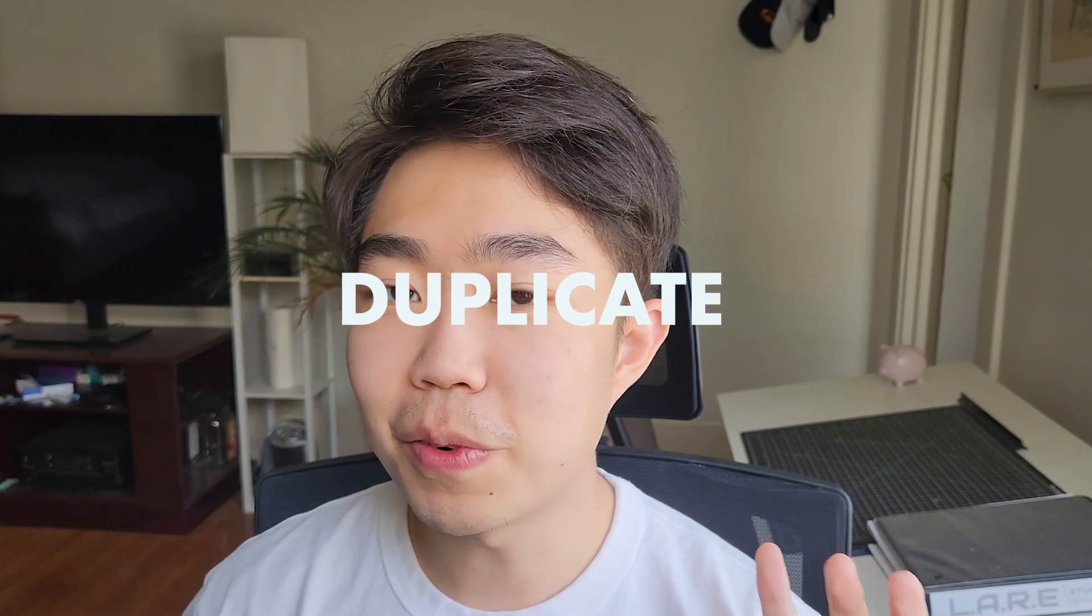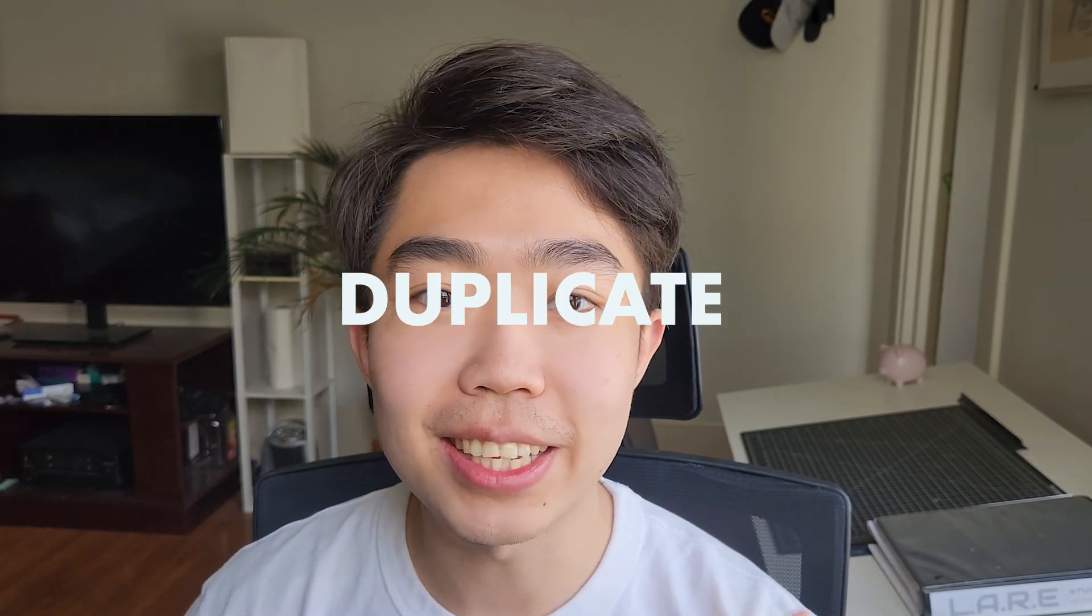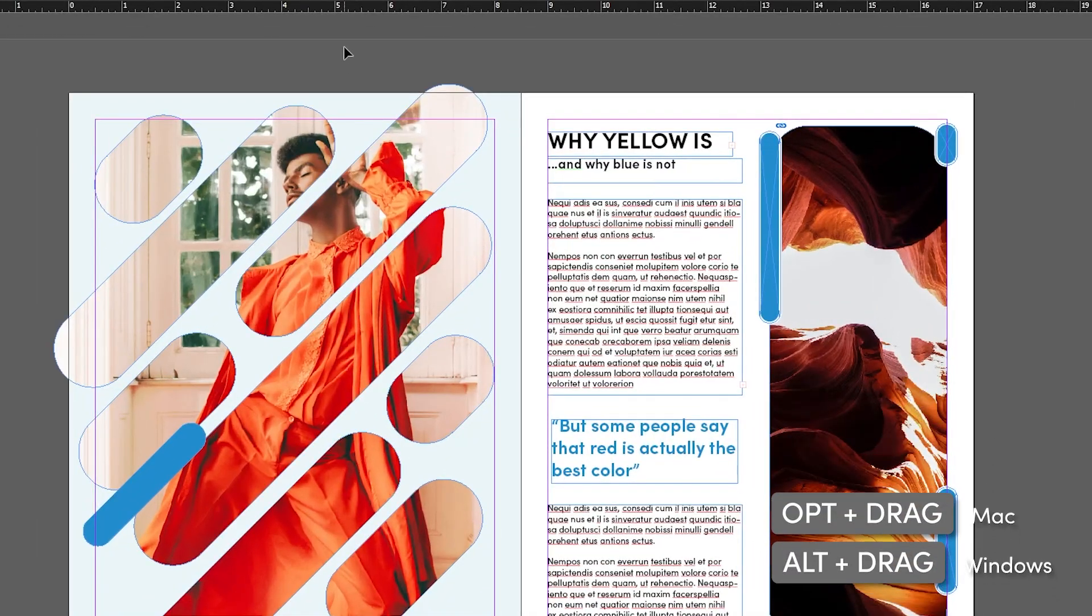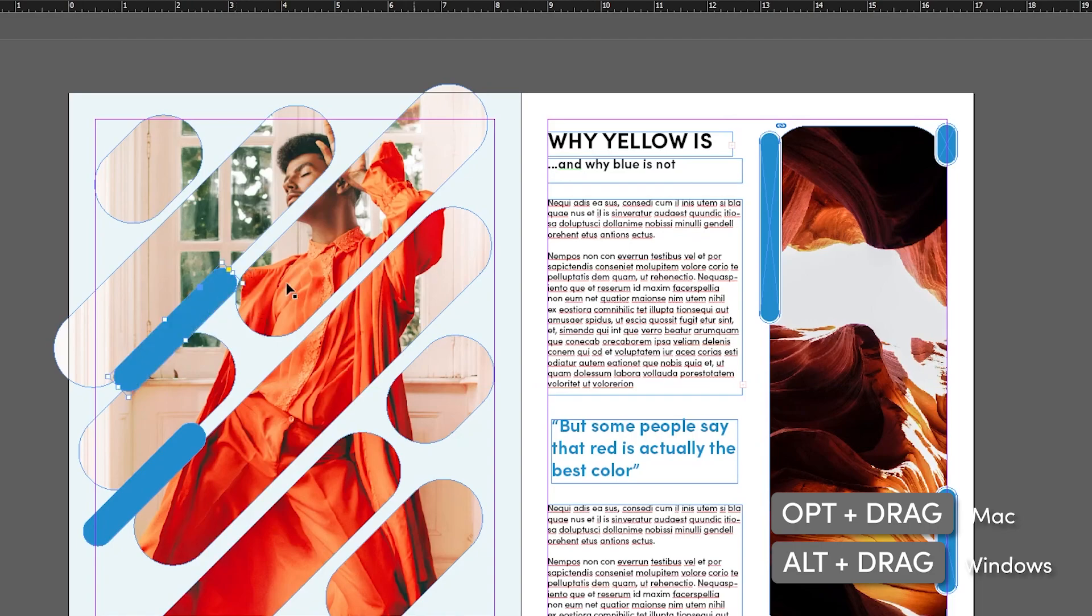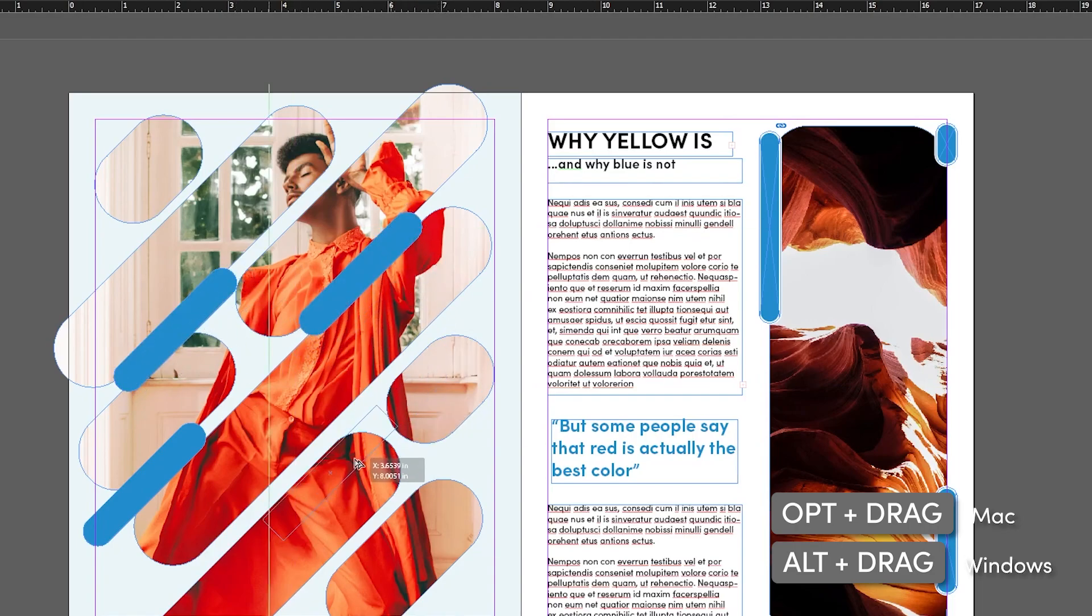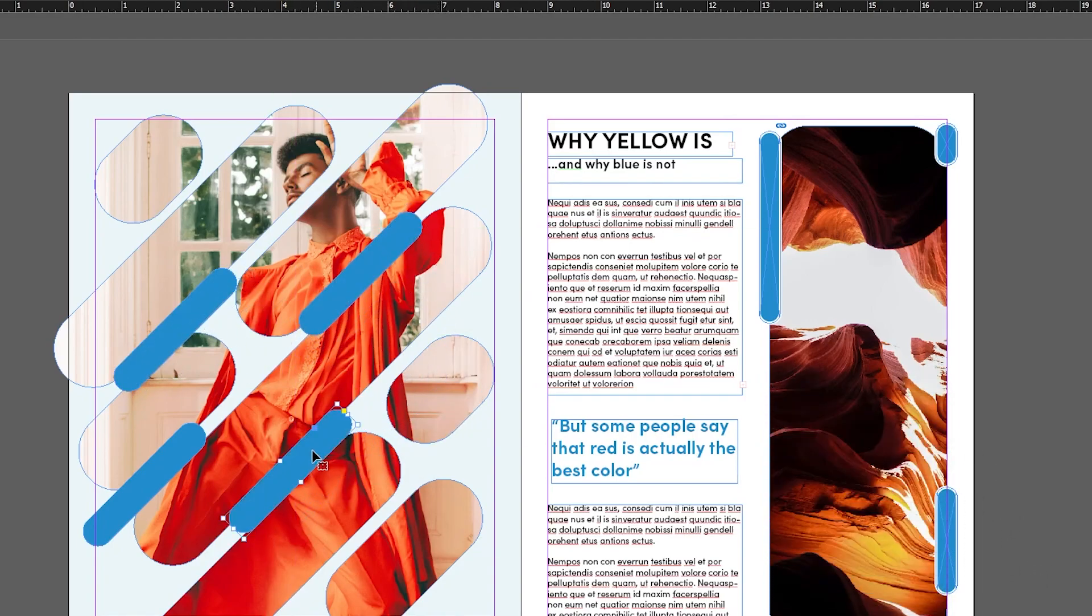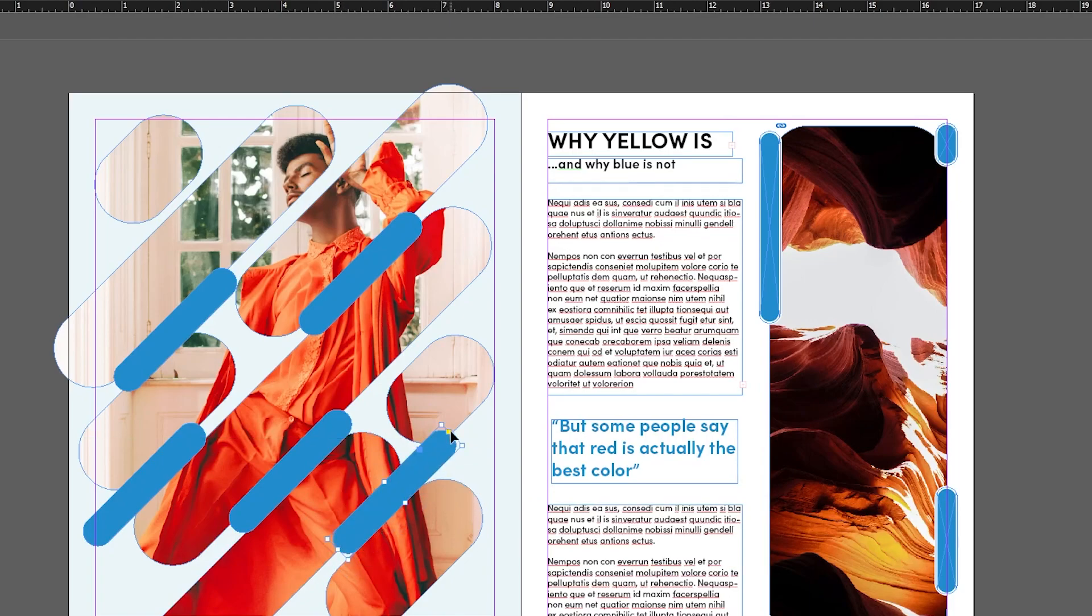Do you ever want to duplicate elements on your page where you can just drag and drop and make multiple copies of it? Well, you can. With the alt key, I can drag and drop any of these elements to wherever I want on the page just by holding down the key and dragging it around. I can then play around with the shape and make this a more interactive layout. Super cool.